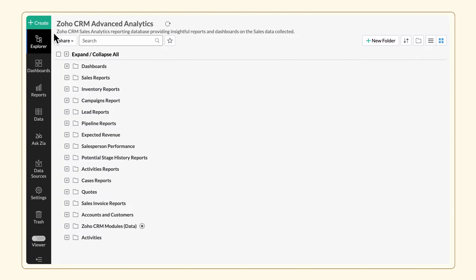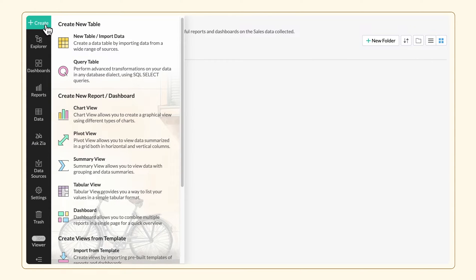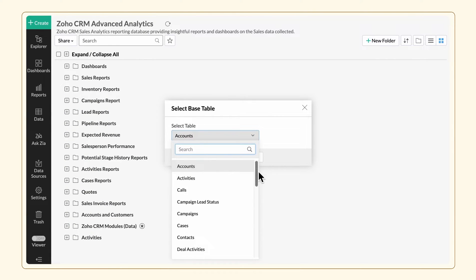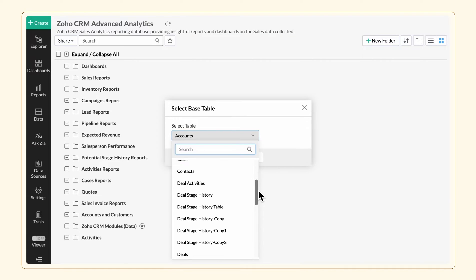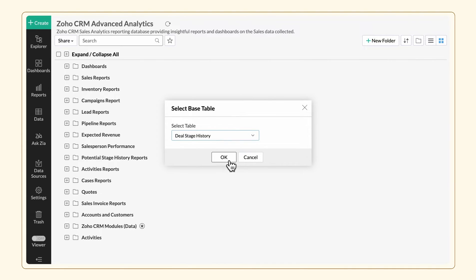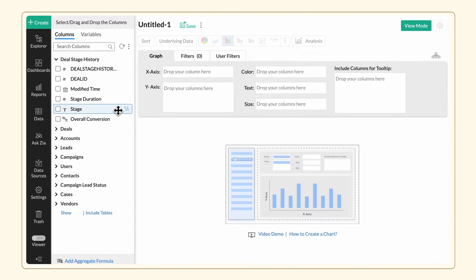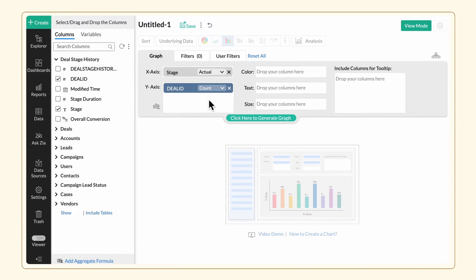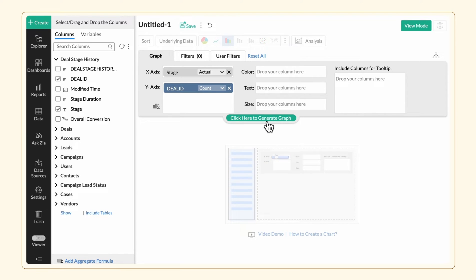Click the Create option in the side navigation panel and choose Chart View from the drop-down menu. Select Deals Stage History as the base table. Add the Stage column to the X-axis and the DealID column to the Y-axis and generate the graph.